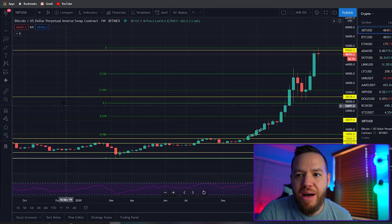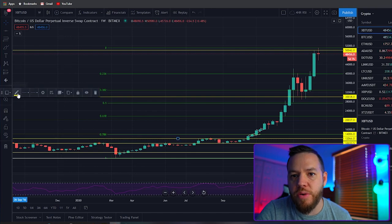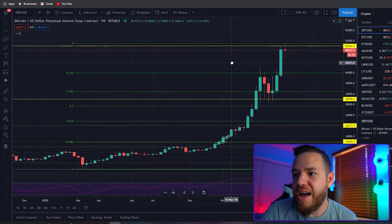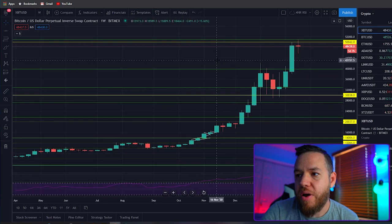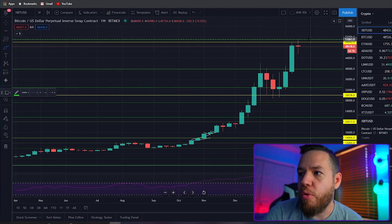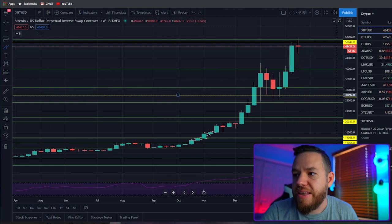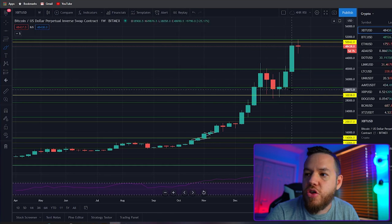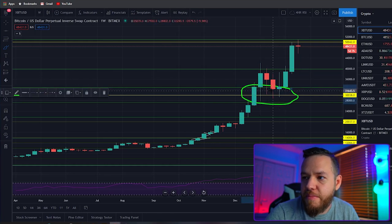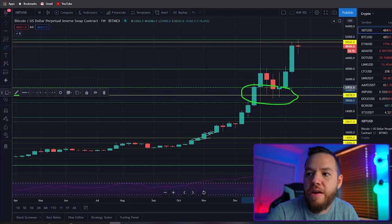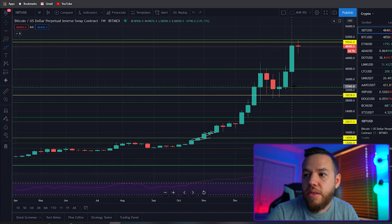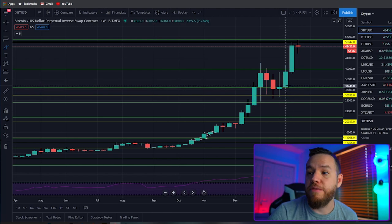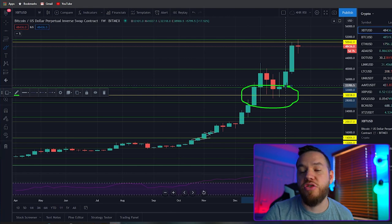Now we're on the weekly chart — much more zoomed in. After the monthly, you zoom into the weekly and look for important levels, making sure they make sense. You can see here both the Fibonacci and one of our support areas align, so this level definitely makes a lot of sense — there was a whole lot of price action here. That's definitely a very important level to use when looking for a trade; this would be a perfect area to enter on support.